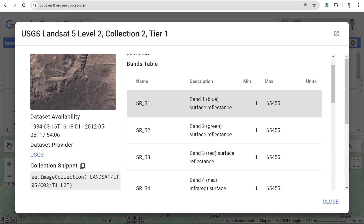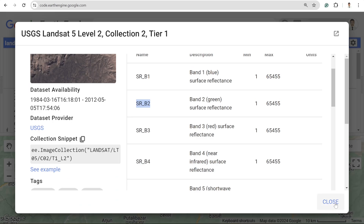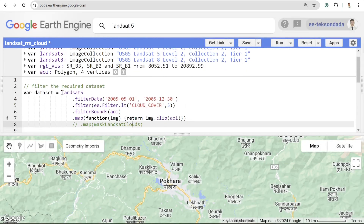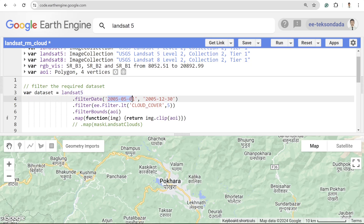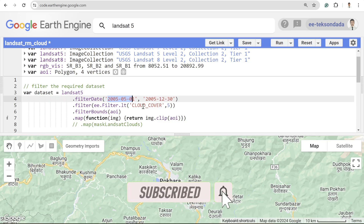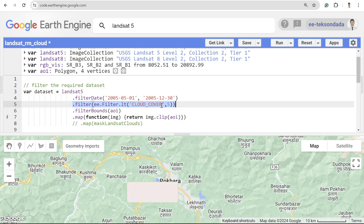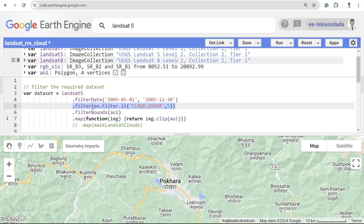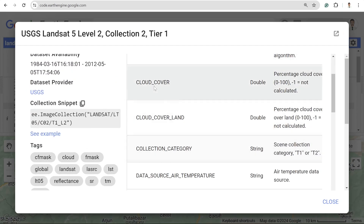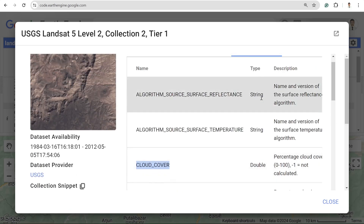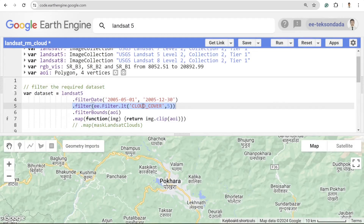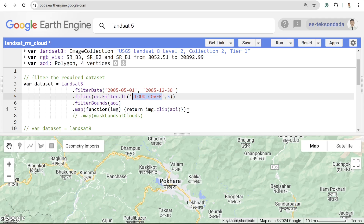For more information about the bands, by default the bands are represented as SR_B1, SR_B2, SR_B3, and so on. I load the Landsat 5 dataset over the period 2005-01-01 to 2005-12-30. The second line of code filters cloud coverage to less than five percent. You need to check the image properties — the cloud cover property is available there. For Sentinel datasets, this parameter name may be different. I then filter by AOI, map, and clip to the AOI.